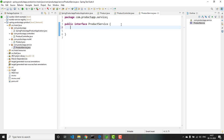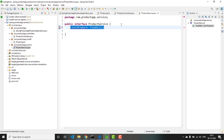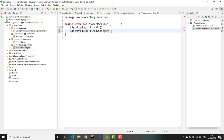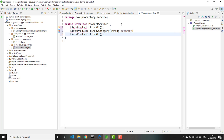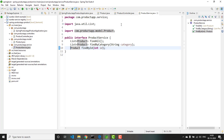The idea here is I want to get the list of products, list of products by category, and get a product by id. Let me add the methods: findAll, which returns a List<Product>; findByCategory, which takes a String category as parameter; and findById, which takes an id as parameter and returns a single product instance. Let me import everything. Done.